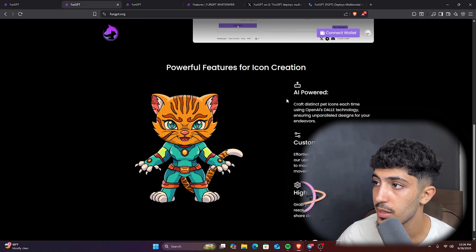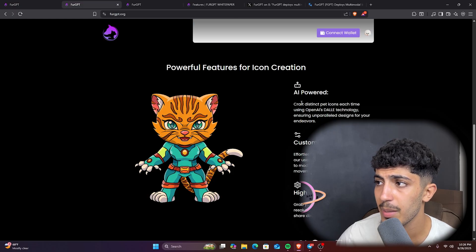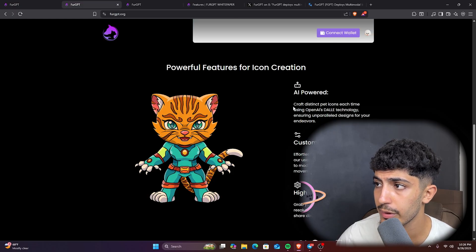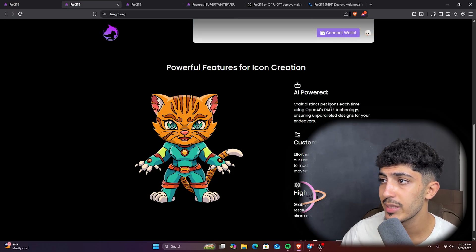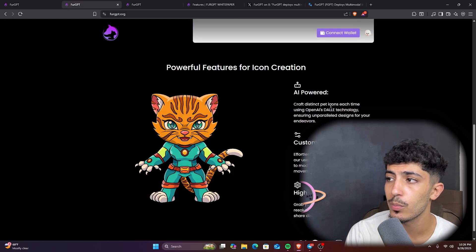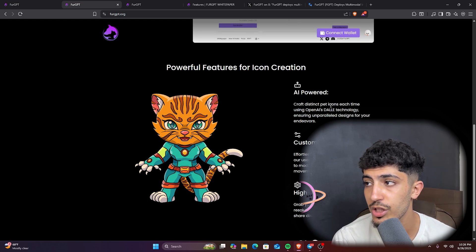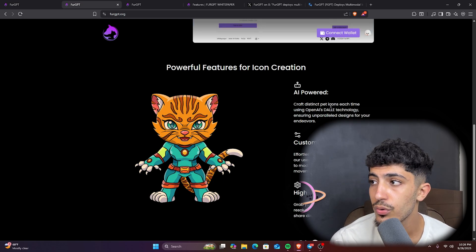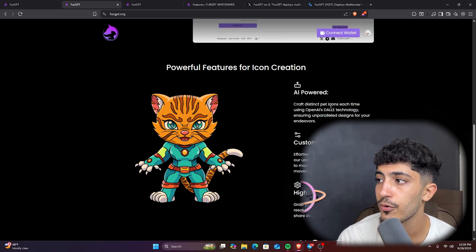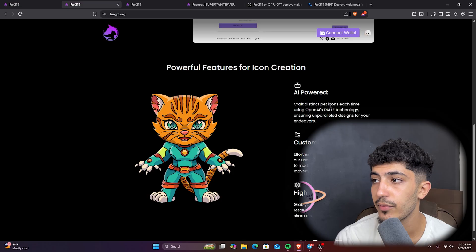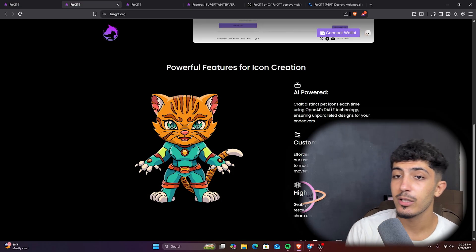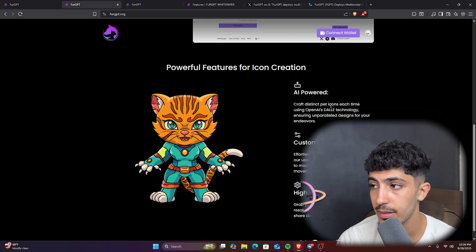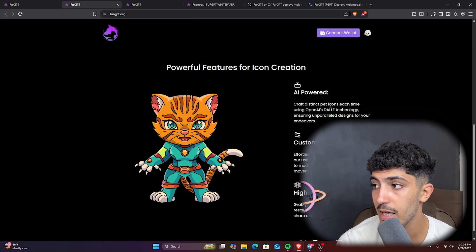You can craft distinct pet icons each time using OpenAI and DALL-E technology, ensuring a parent design for your avatars. Here also we have the customization, so you could effortlessly tailor your pet icon with our user-friendly tools.